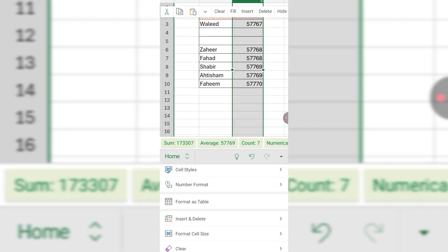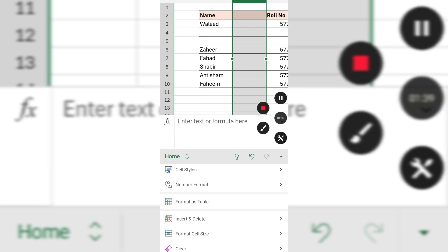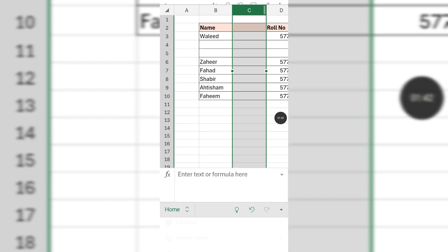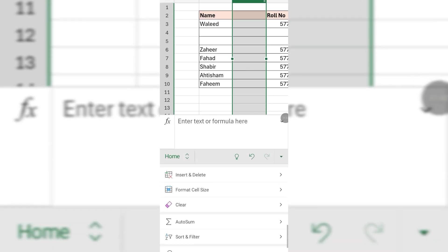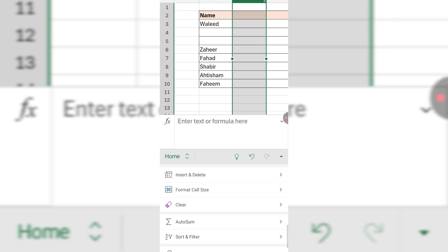Similarly, if you want to insert a column, select the column before which you want to insert a blank column. You will see options: Clear, Fill, Insert — click Insert and a column has been inserted. If not, click the arrow, then go to Insert and Delete, and select Insert Column.